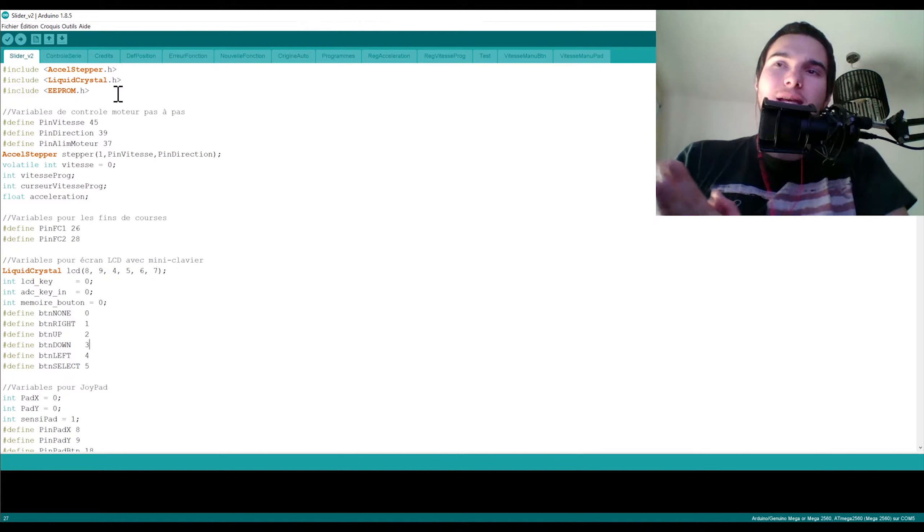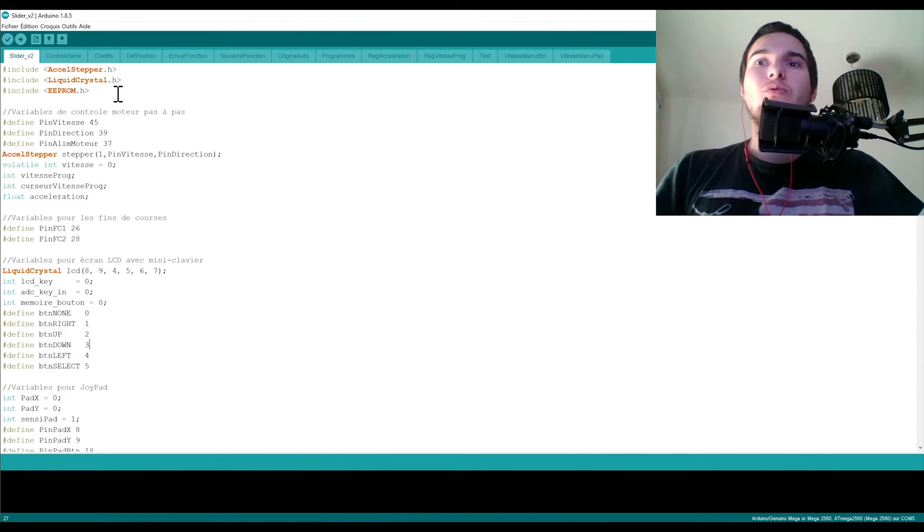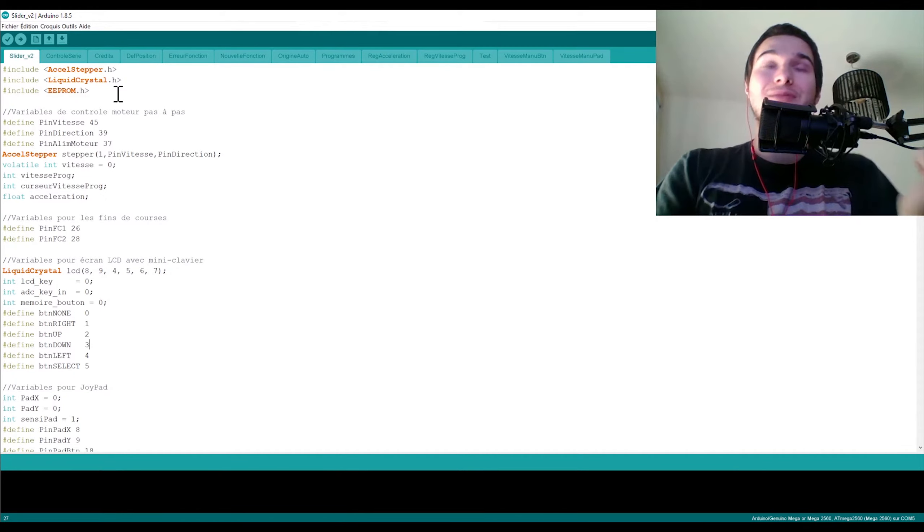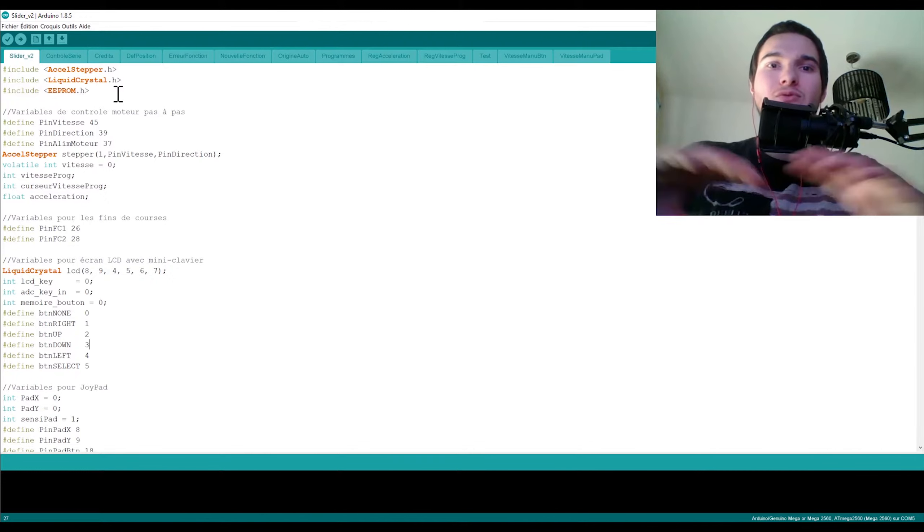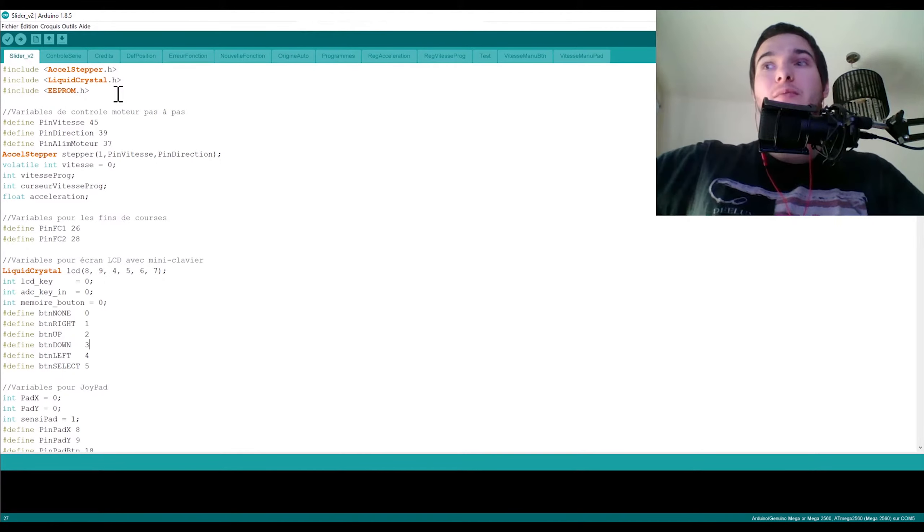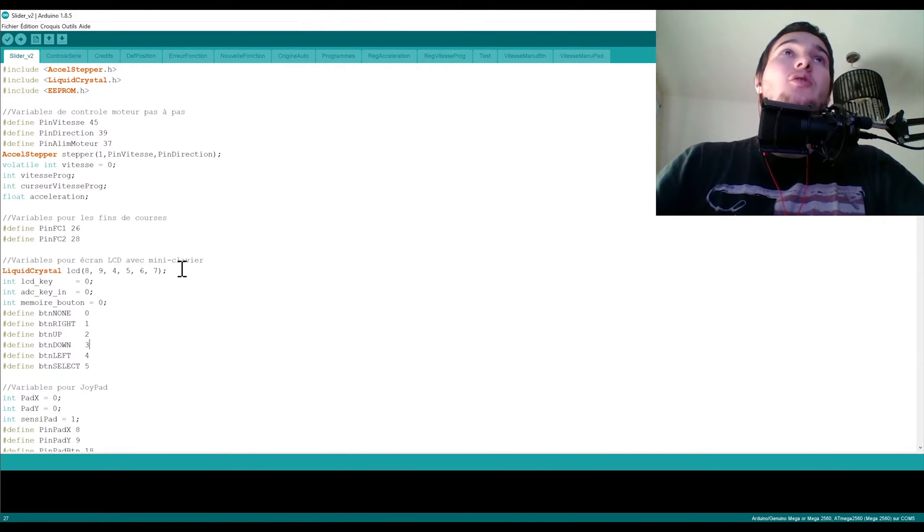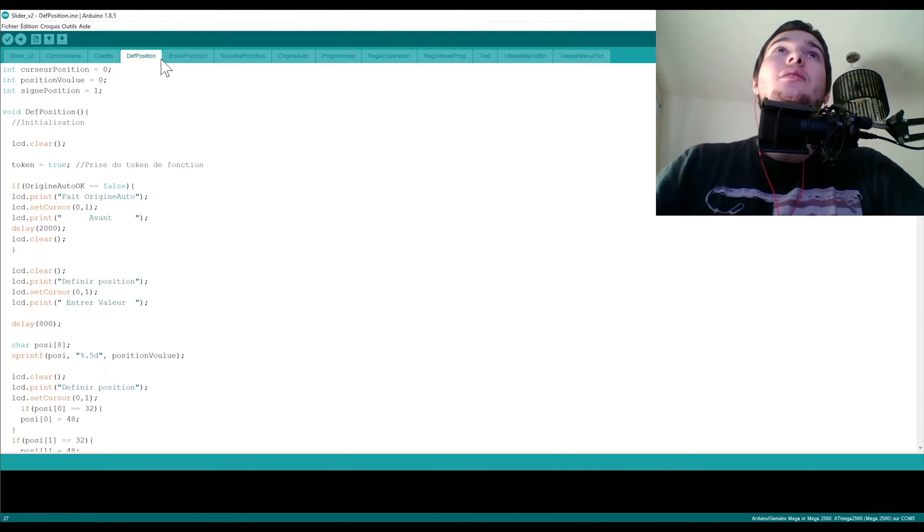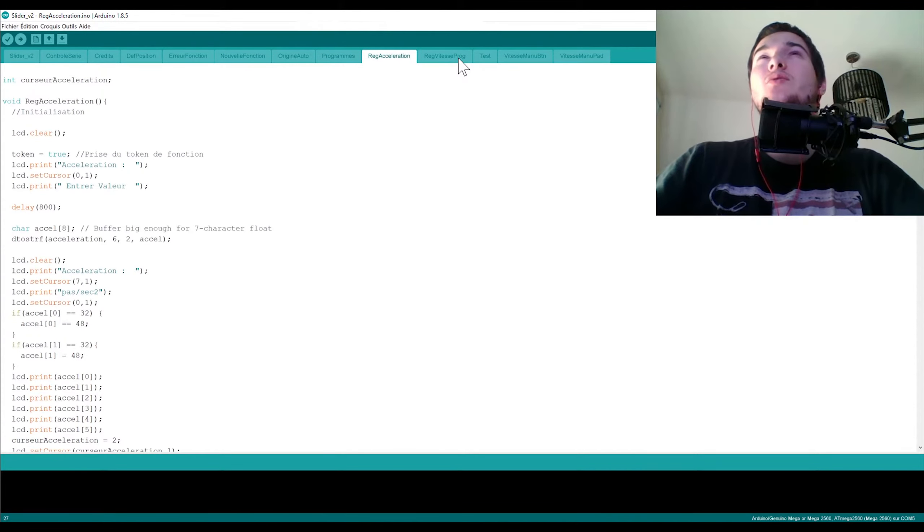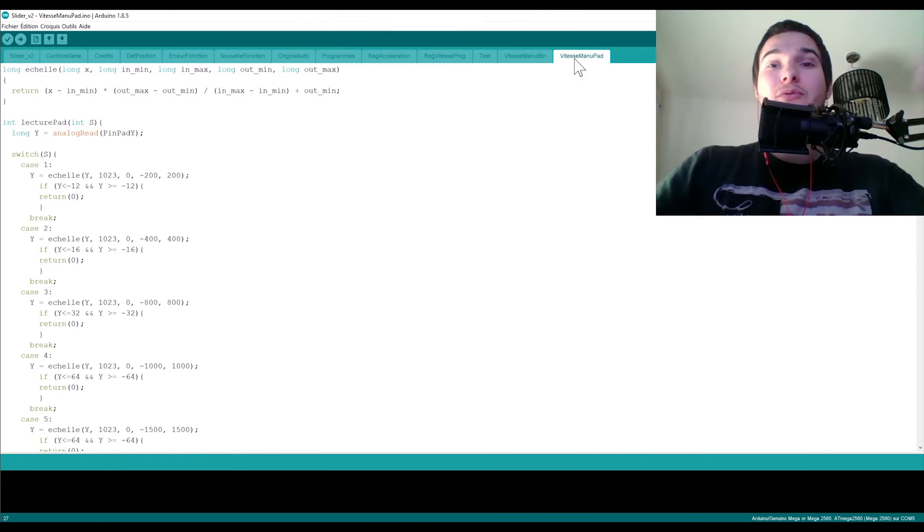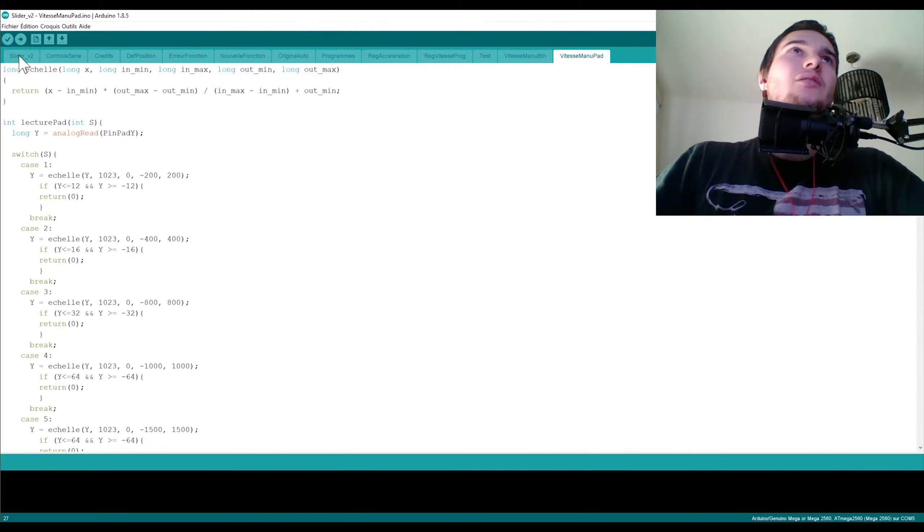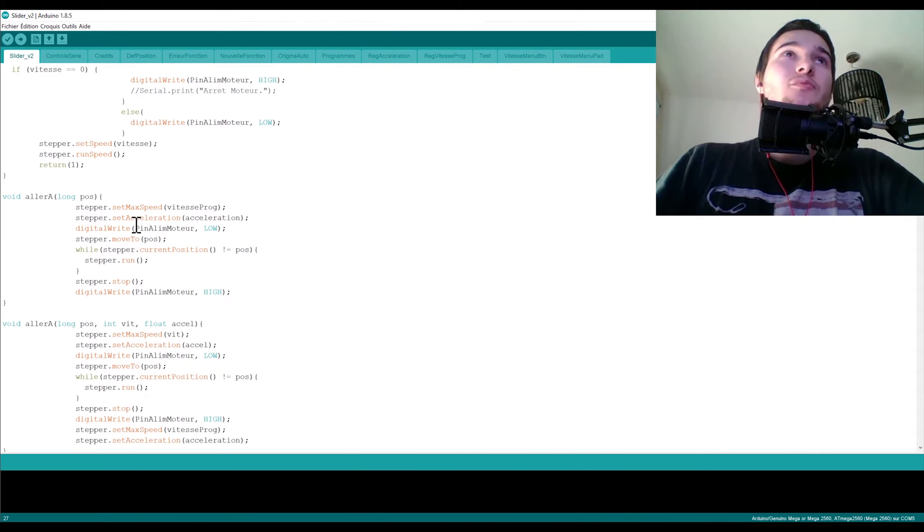Je rappelle qu'on est sur un microcontrôleur, que nos fonctions sont relativement simples. On doit juste déplacer un chariot d'un point A à un point B. Donc il n'y a pas besoin non plus de chercher hyper compliqué. Et les différentes fonctions nous permettent d'ajuster les variables et les paramètres autour de la librairie AccelStepper. En fait ce qu'on fait c'est qu'on greffe toute une partie utilisateur sur une librairie pour pouvoir la piloter, et cette librairie derrière va piloter notre moteur. Donc comment je me suis organisé ? Différents onglets vous pouvez voir : définition position, origine auto, programme, réglage accélération, réglage vitesse prog, test, vitesse menu bouton, vitesse menu pad. Ce sont les fonctions qu'on retrouve également sur la télécommande.